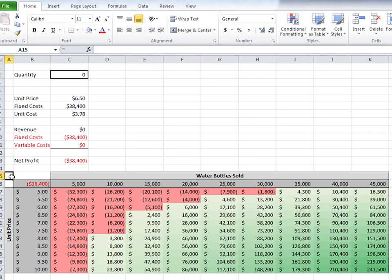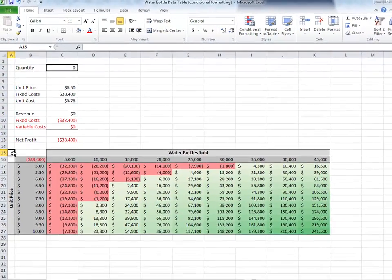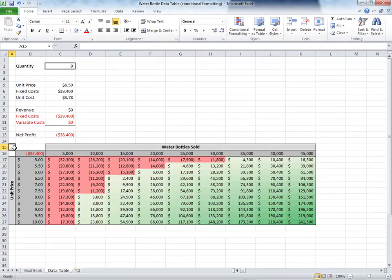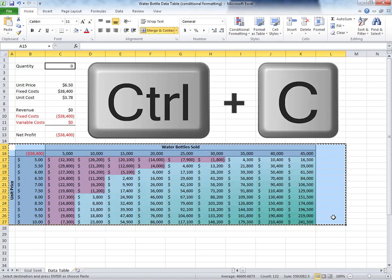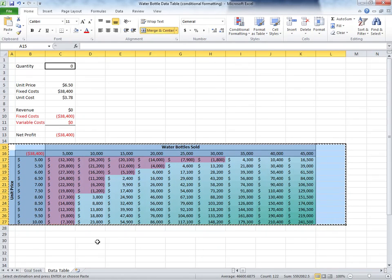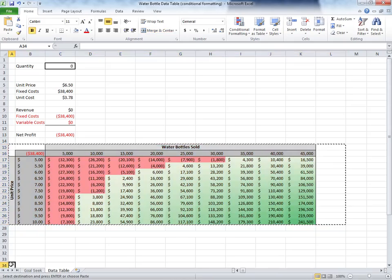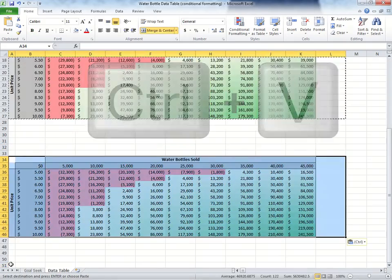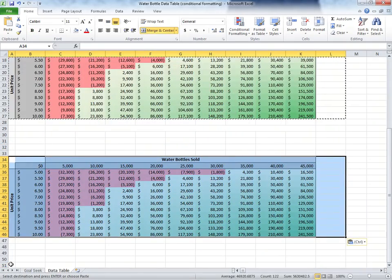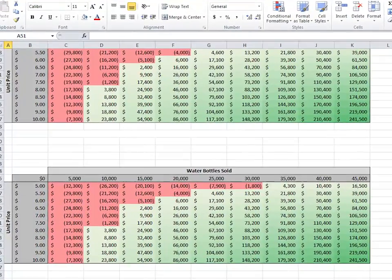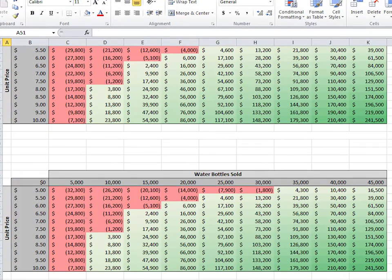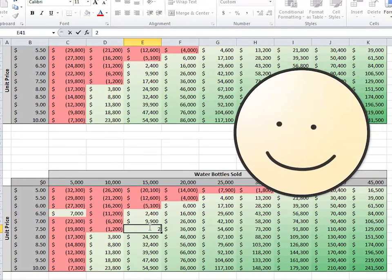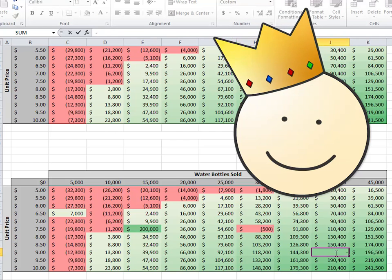To further demonstrate the power of conditional formatting, I will copy this data table below, allowing editing of these values. Highlight. Control C for copy. And select. Control V for paste. Now we have two sections where the conditional formatting is applied. When we change various values, the rule stays true.